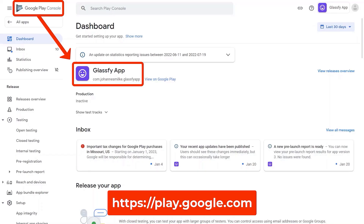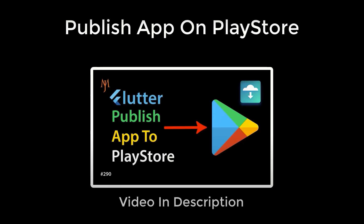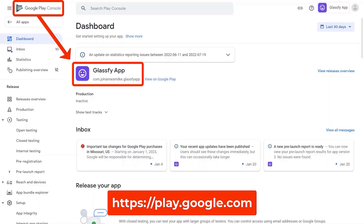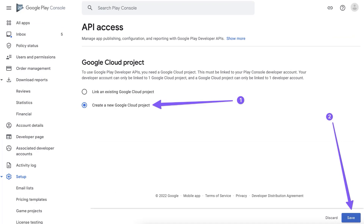Another prerequisite is that you need to have your Flutter app already released on the Google Play Console. If you don't have a release inside the testing track or production track, watch the video linked in the description to learn how to put your Flutter application inside the Google Play Console. Let's get started by going to the All Apps section, then to Setup, then API Access, and make sure to choose Create a New Google Cloud Project and click Save.